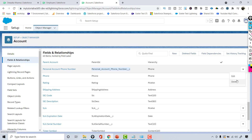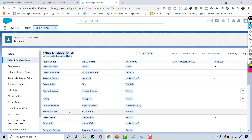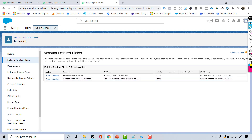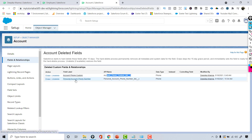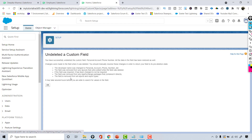Once I delete this field and go over to the Deleted Fields section, the fields I have deleted are available there. These fields will remain for 15 days. After 15 days, they will automatically be removed and will no longer be available. Within these 15 days, if you want to undelete it, you can click on Undelete next to Personal Account Phone Number and the field will automatically be added back.